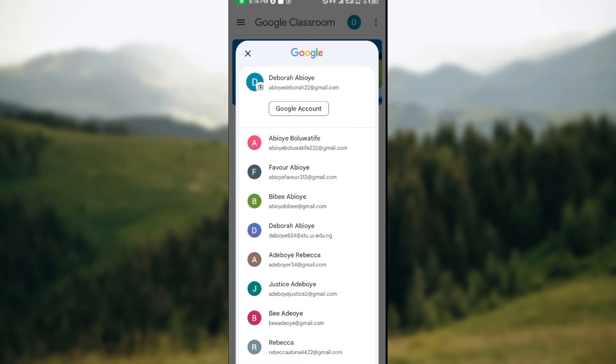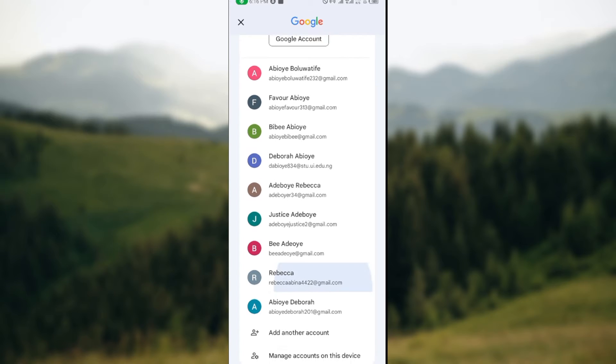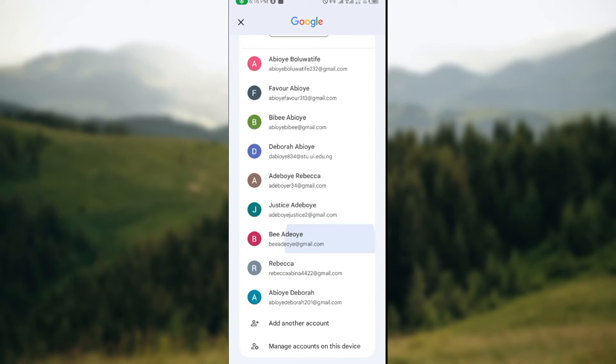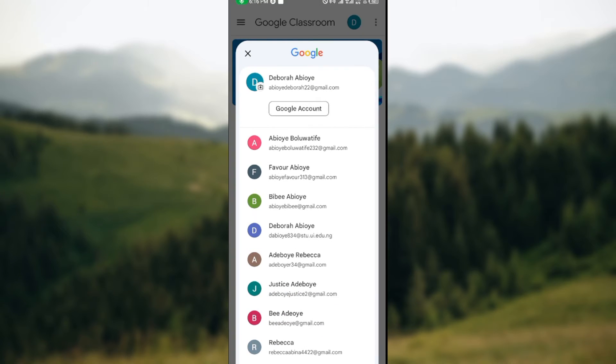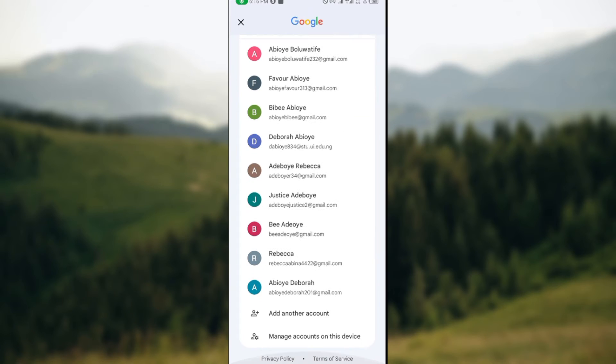Your current Google account will be displayed automatically as the first one. Then you'll see all of your other Google accounts. The next thing for you to do to sign out is to select another Google account. It is that simple.